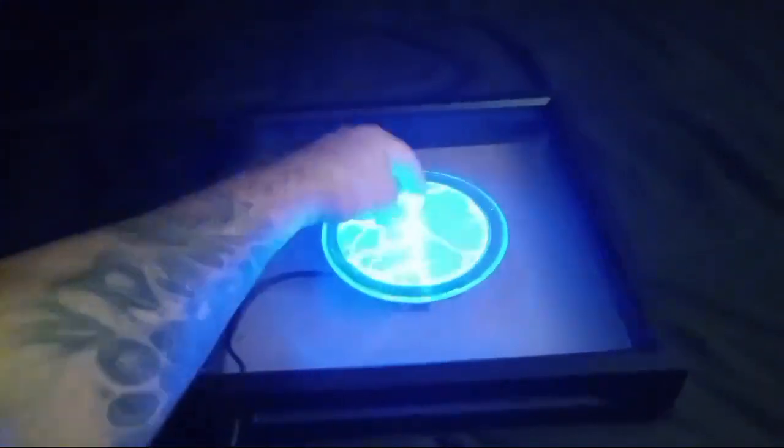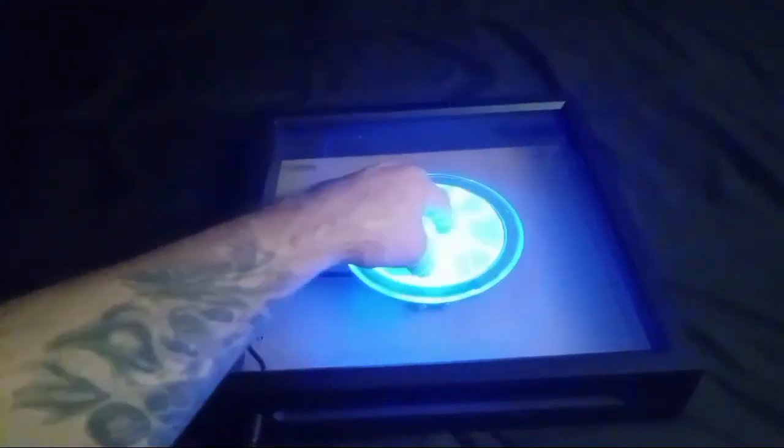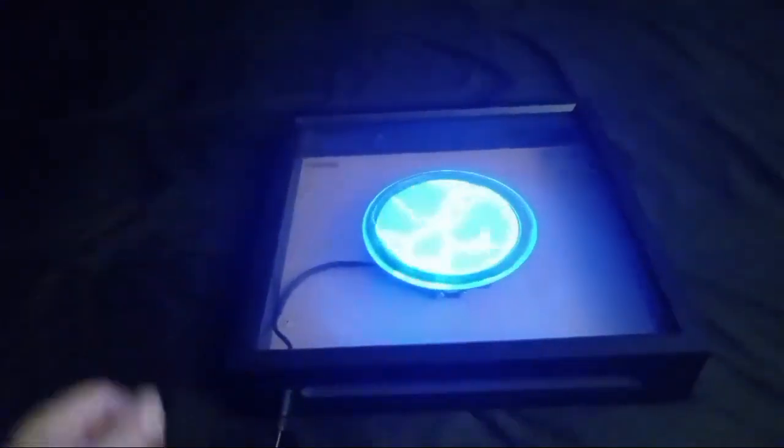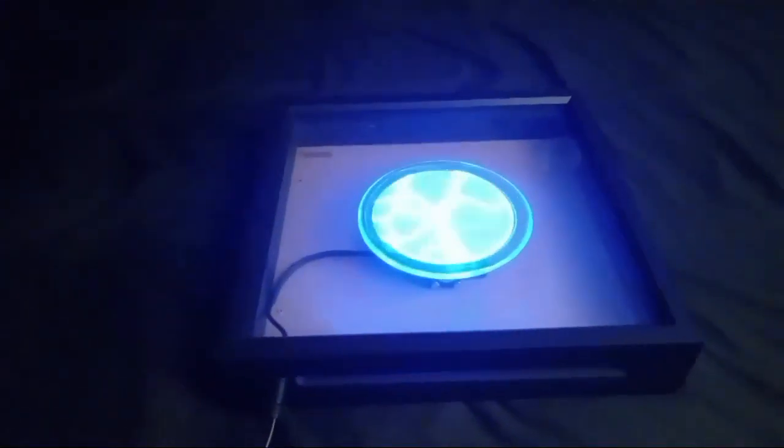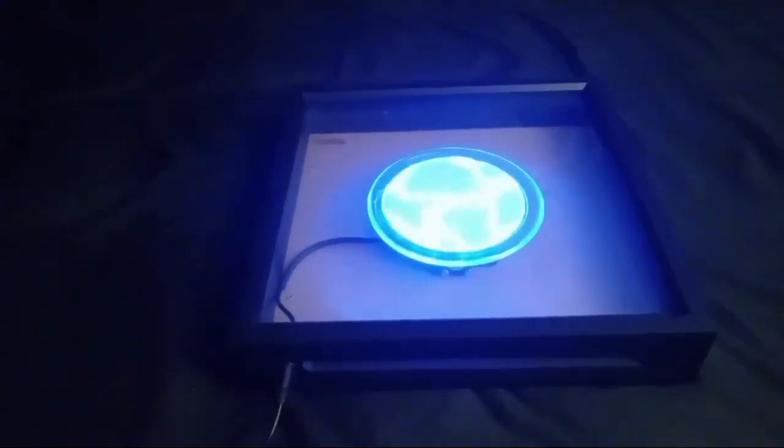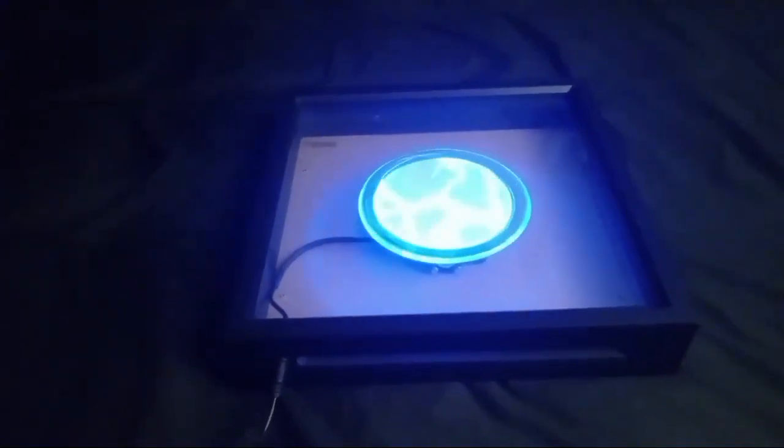This guy right here is what charges up the surface, capacitive coupling to it and allowing you to zap the paper.